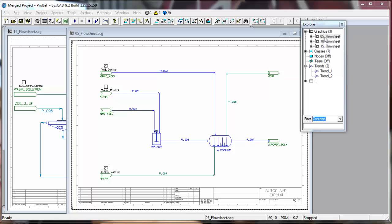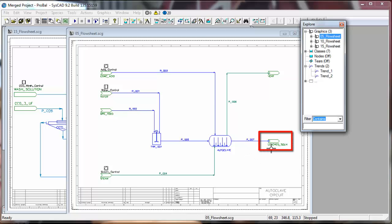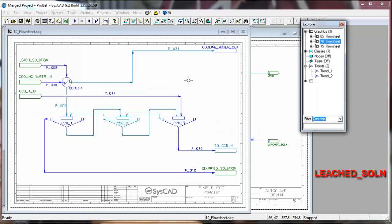Let's look at our first flow sheet which is the autoclave. We have this stream coming out here, P007 leach solution, which will go across to the leach solution into the first CCD.